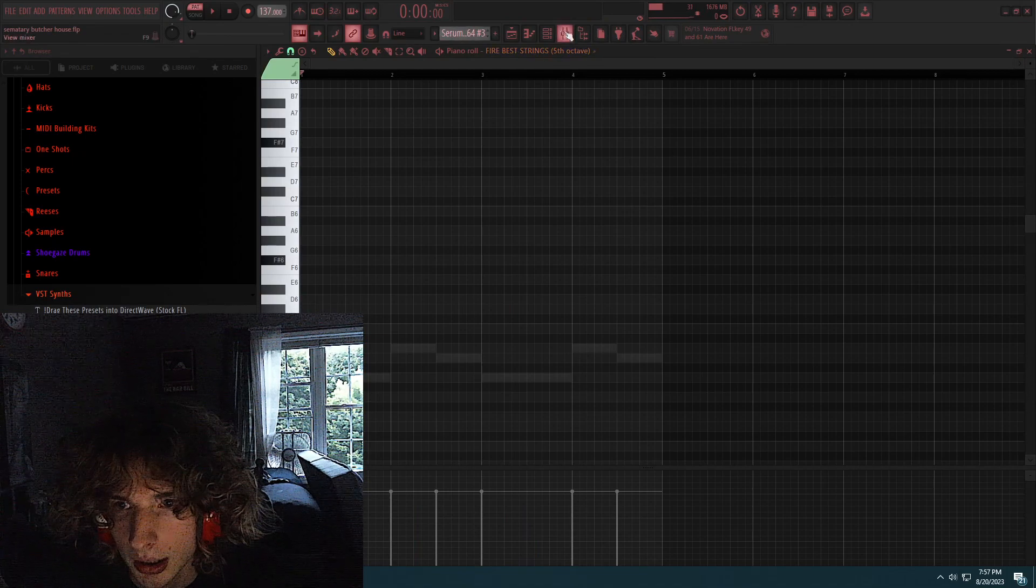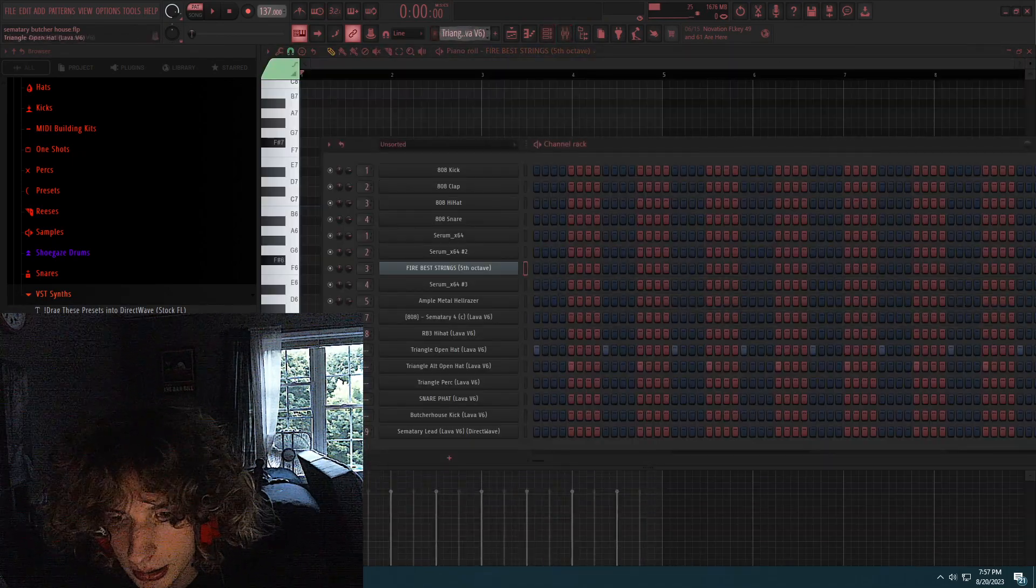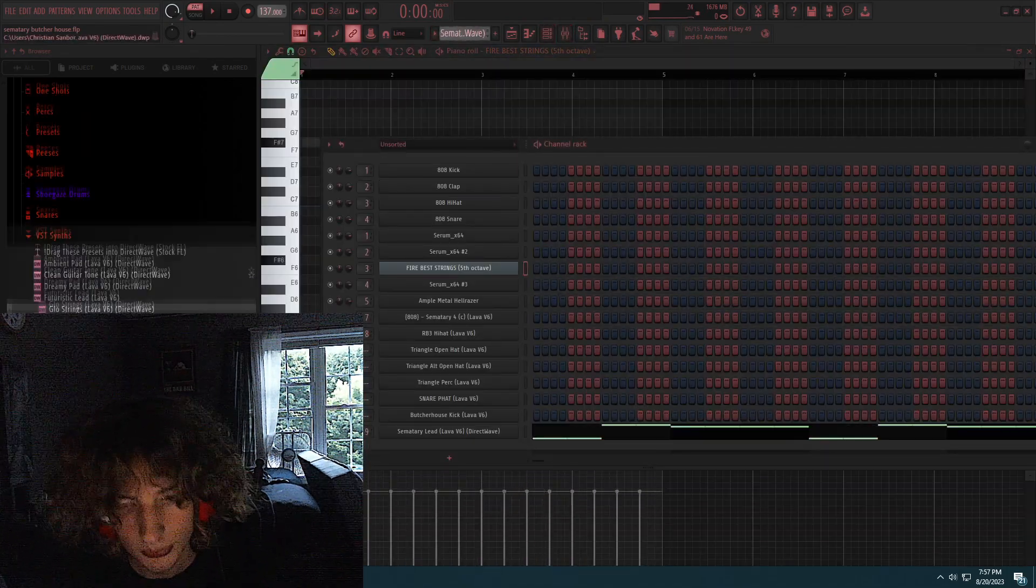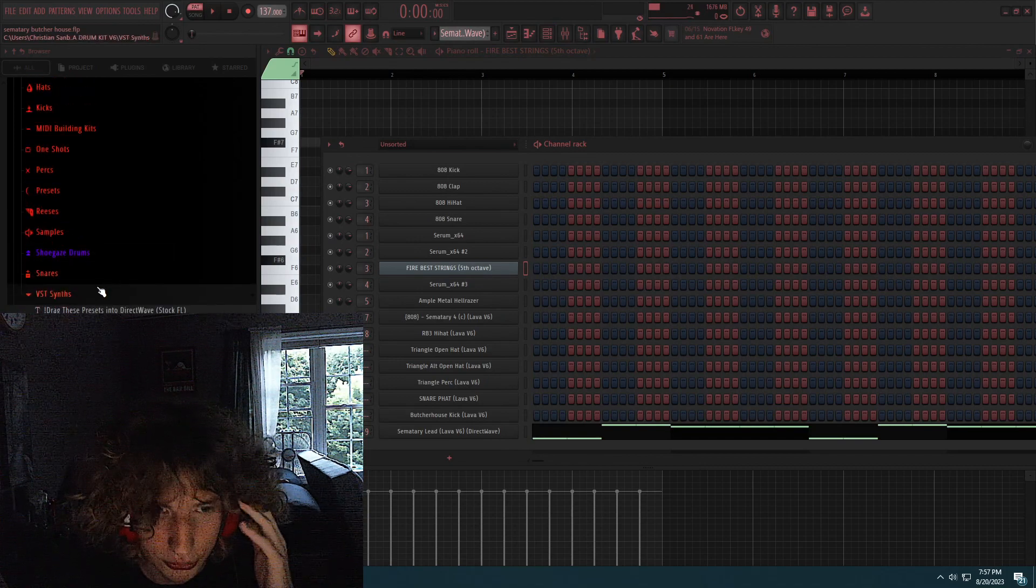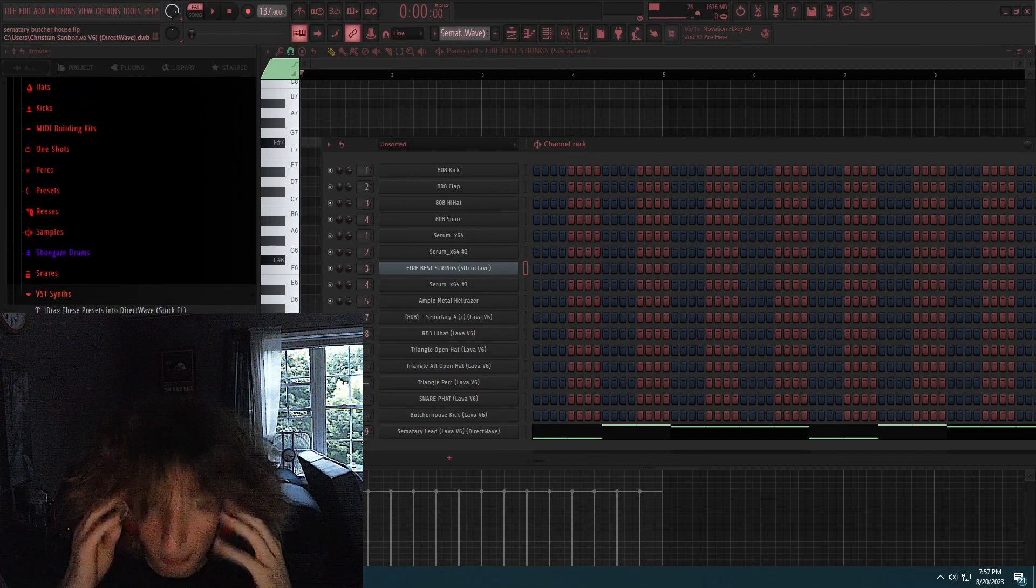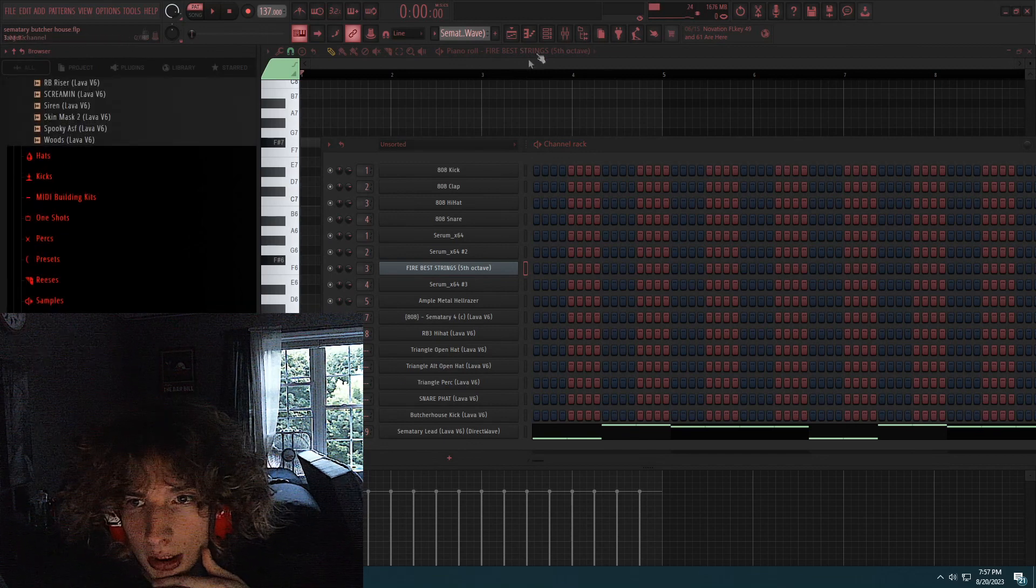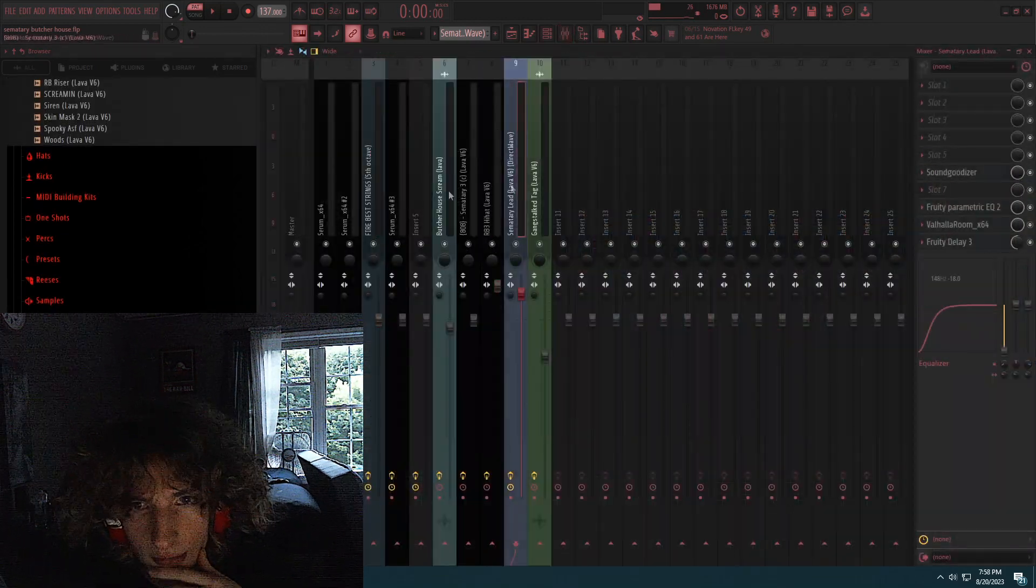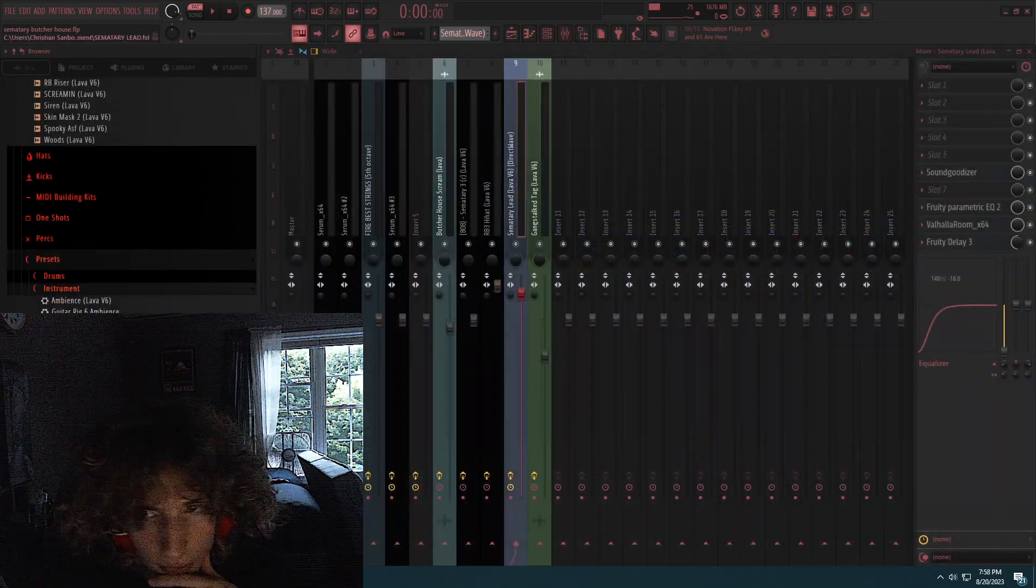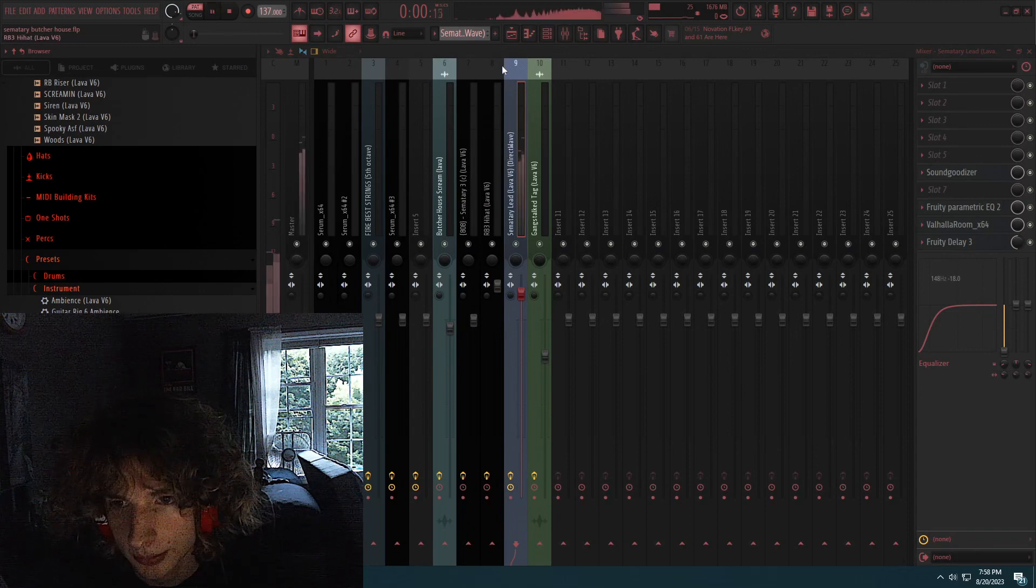And then I layered this with a Cemetery lead, this is out of my Lava Drumkit V6, links in the description if you want to buy it. I used Cemetery lead here. And then I went to the mixer and I went to presets instrument and I threw the Cemetery lead on here. And this is what it sounds like.